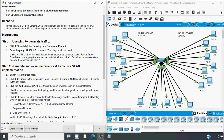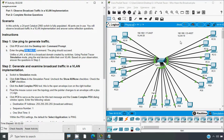Coming to the instructions, Step 1: use a ping to generate traffic. Click PC0, click the Desktop tab, then go to Command Prompt. Enter the command 'ping 192.168.1.8'. The ping should succeed. Unlike a LAN, a VLAN is a broadcast domain created by switches. Using Packet Tracer simulation mode, ping the end devices within their own VLAN and answer the questions in Step 2.